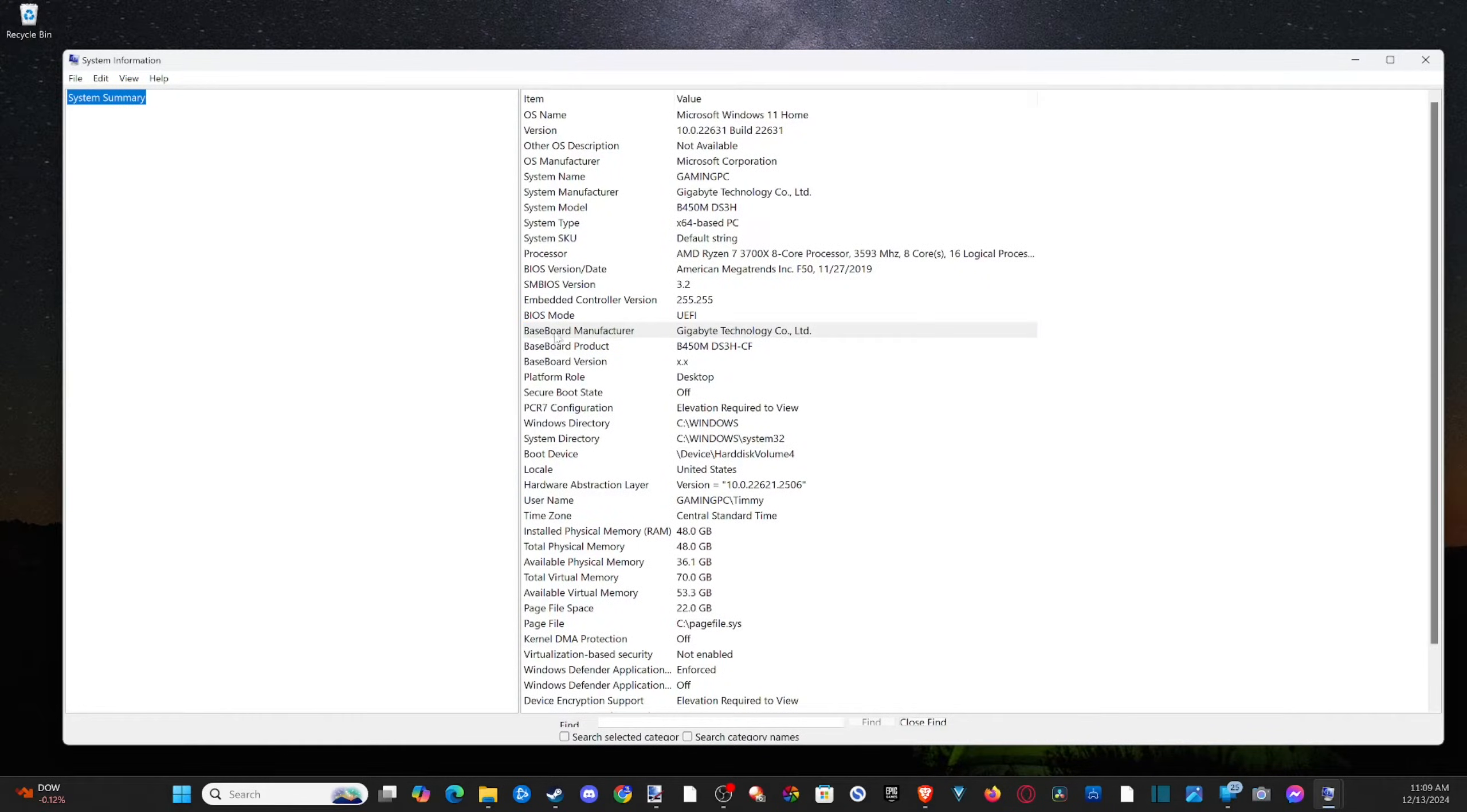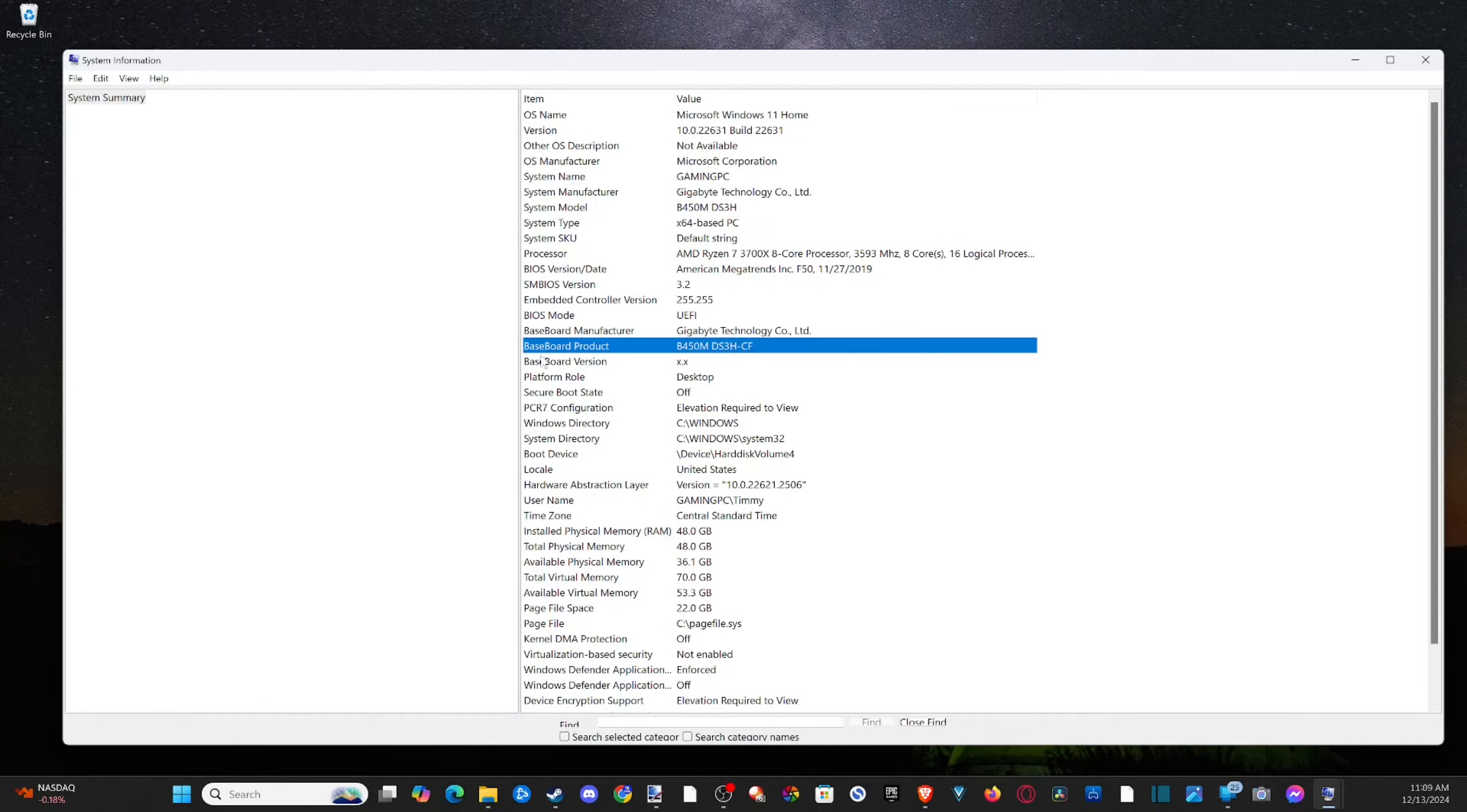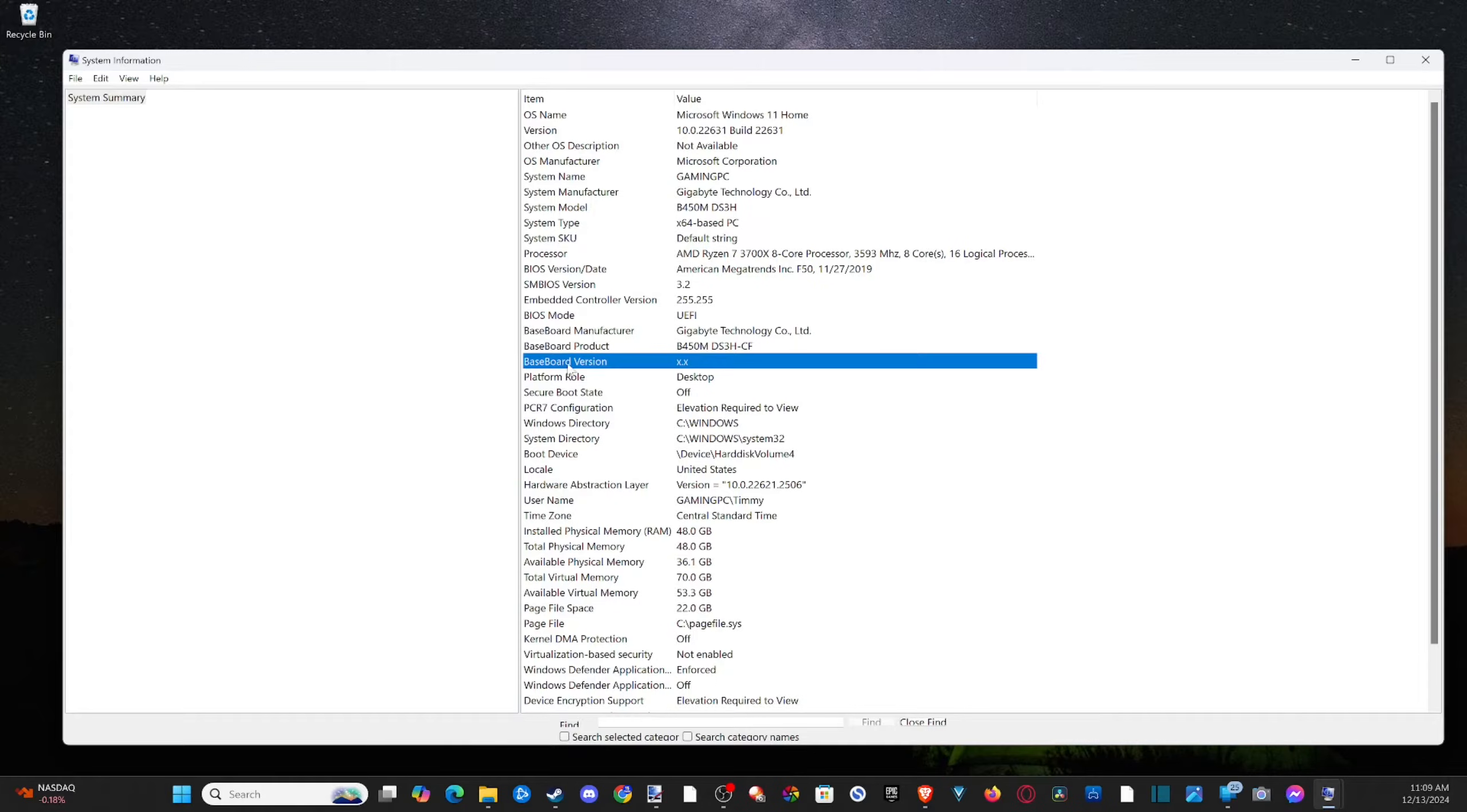Then we can go to baseboard manufacturer. I can see it's a Gigabyte Technology baseboard, then the product is B450M DS3HF. And here's the problem, we don't have the baseboard version and I can find the revision number by looking directly on the motherboard.